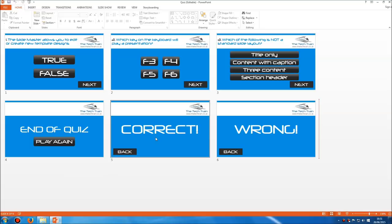A lot of people when they create quizzes in Microsoft PowerPoint think entirely sequentially — they would have a question, then a correct slide, then a wrong slide, then the second question, and then another correct and wrong slide, and so on. That's not efficient, and if you want to expand the quiz in future it takes a lot longer. This way is much easier: we have one correct slide and one wrong slide.